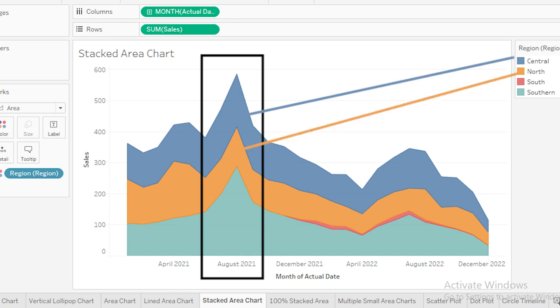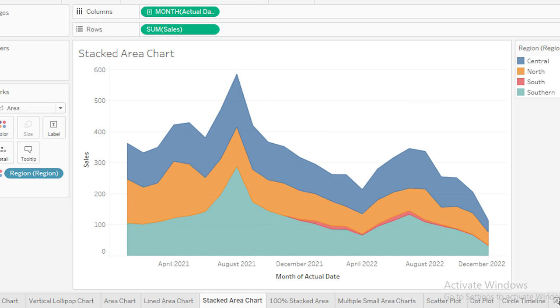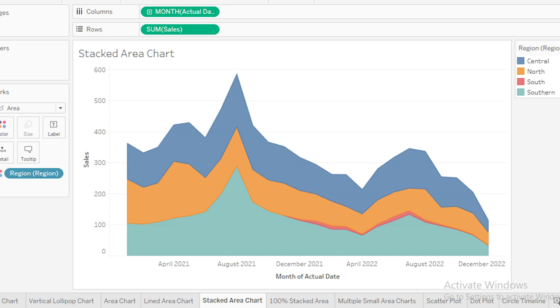You can see how much each region contributes to the total sales at any given point in time. For example, you might notice that the Central region (blue) consistently has a higher contribution compared to others, which is visually highlighted on this chart. This makes it easy to compare regions and understand which ones are driving the overall sales.